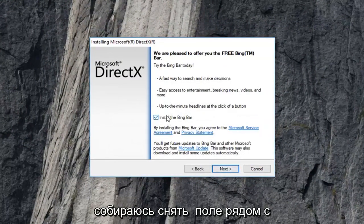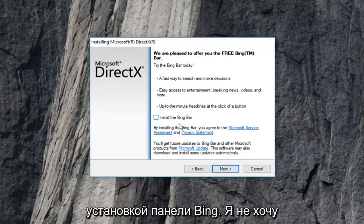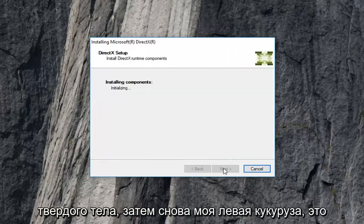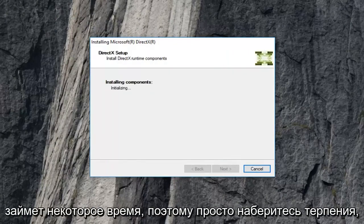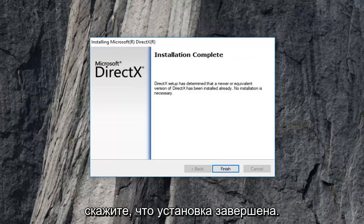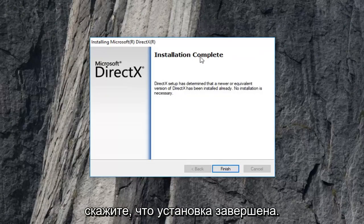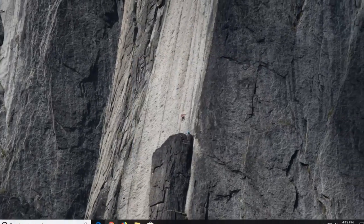I'm going to uncheck the box next to install the Bing bar — I don't want to install it. Then I'm going to left click on next again. This will take a moment so just be patient. You should see installation complete. Left click on finish.